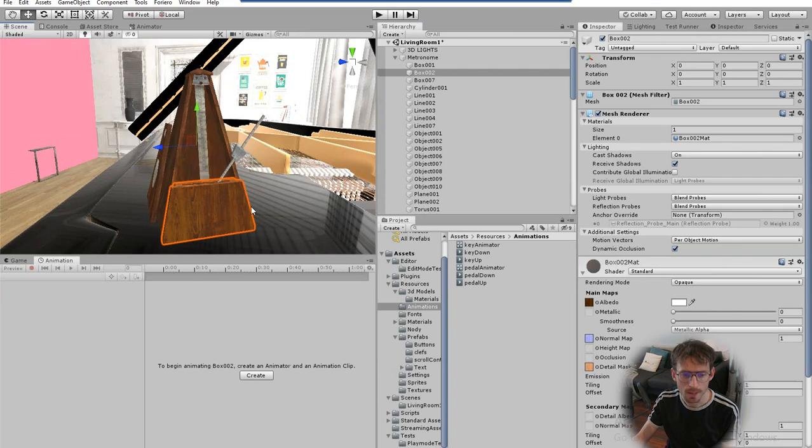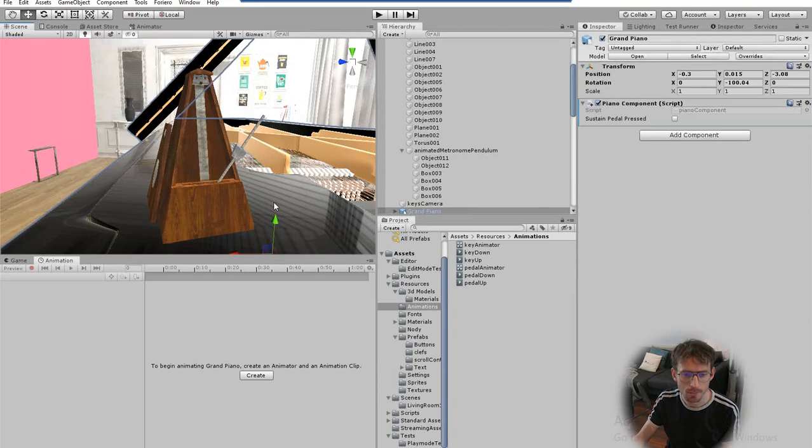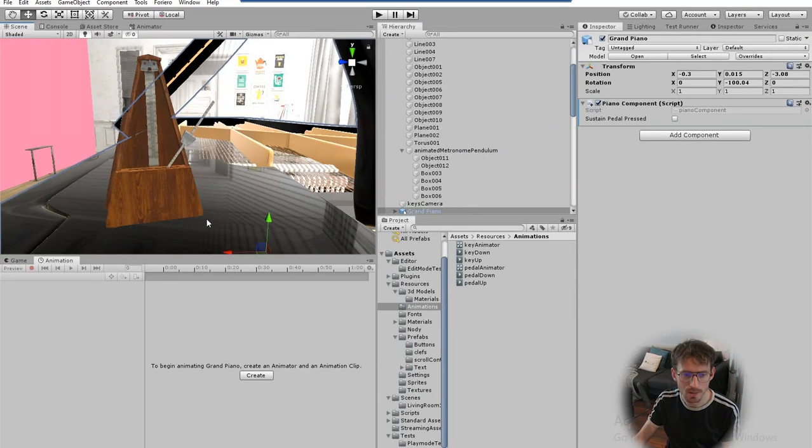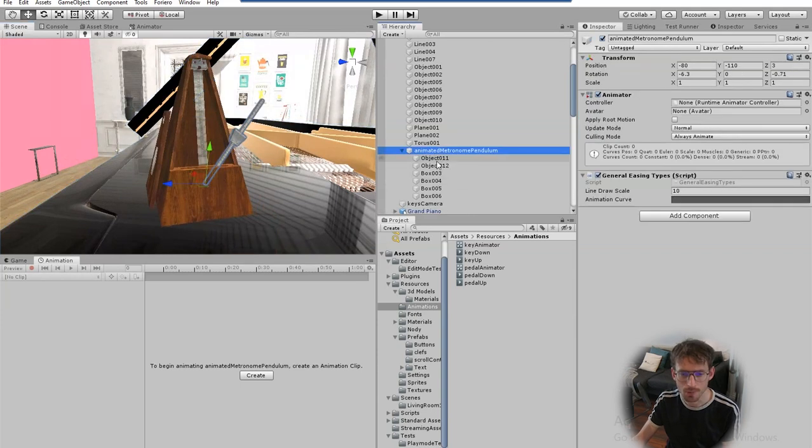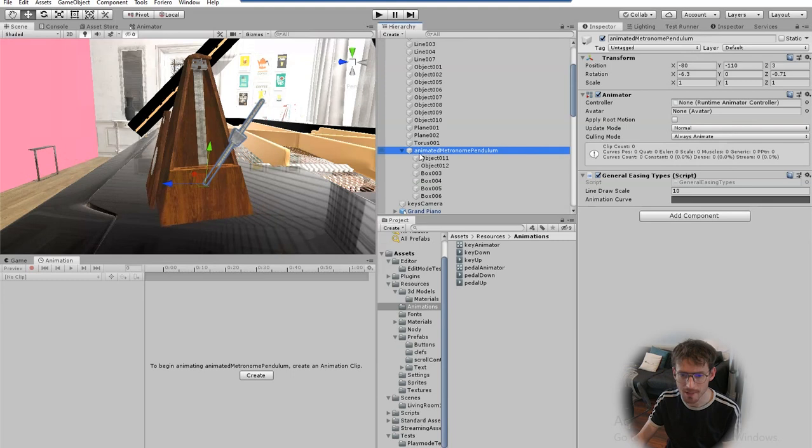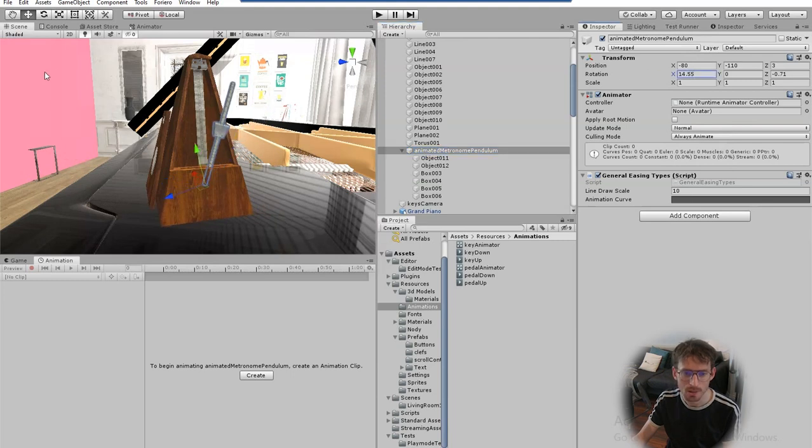So I've got the metronome object in Unity and I've imported the textures and materials and I've grouped all of the pendulum objects under this one parent object so that when I move the rotation it pivots around the correct point there.